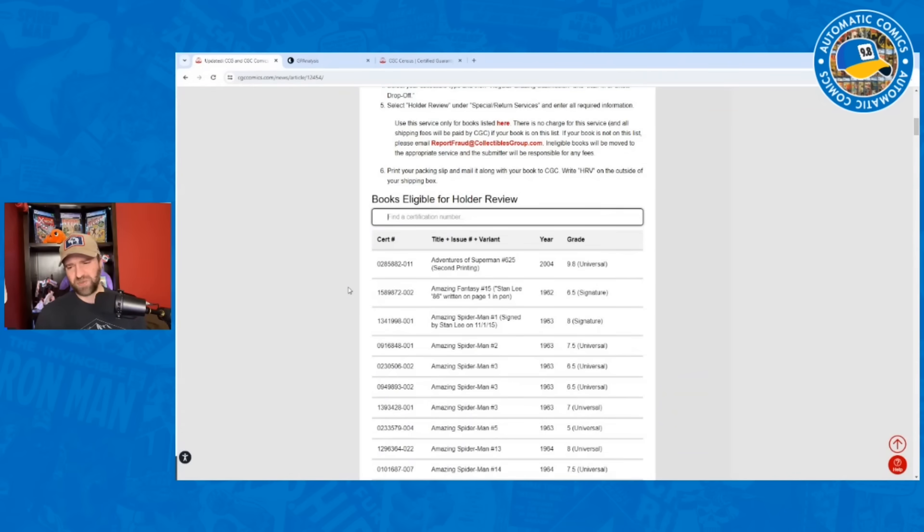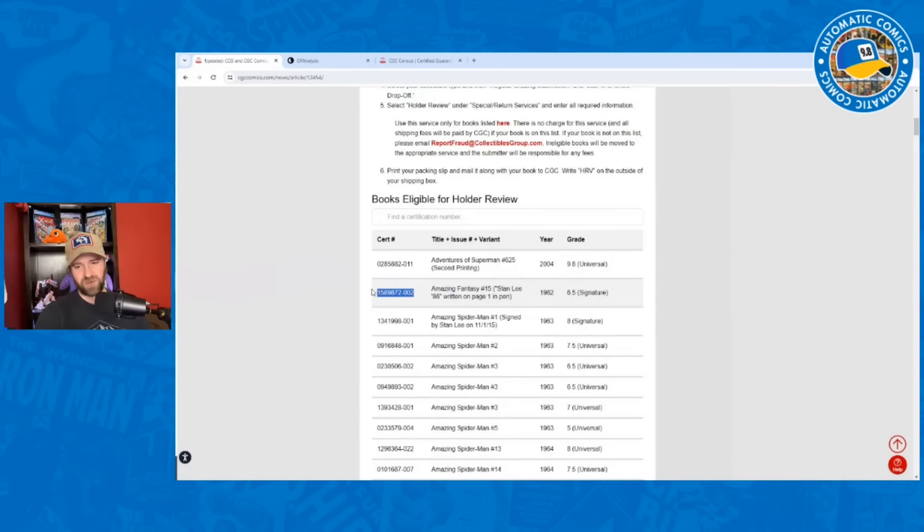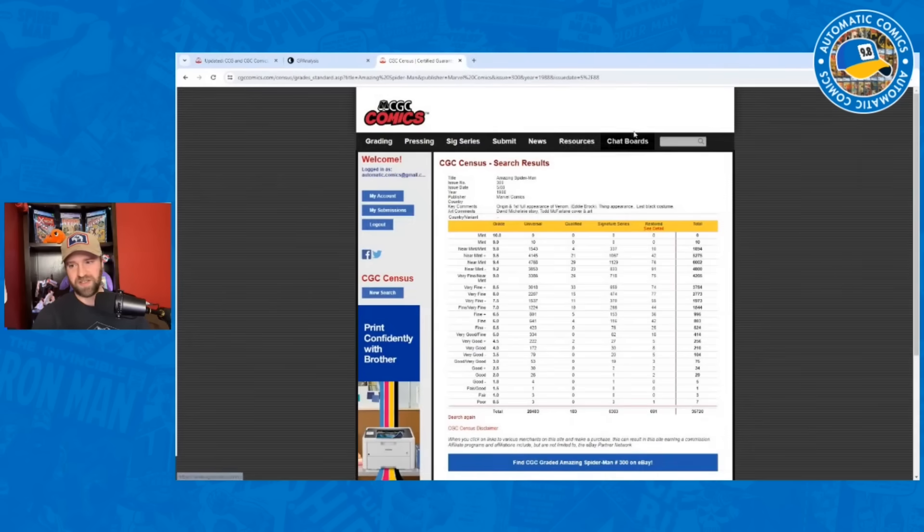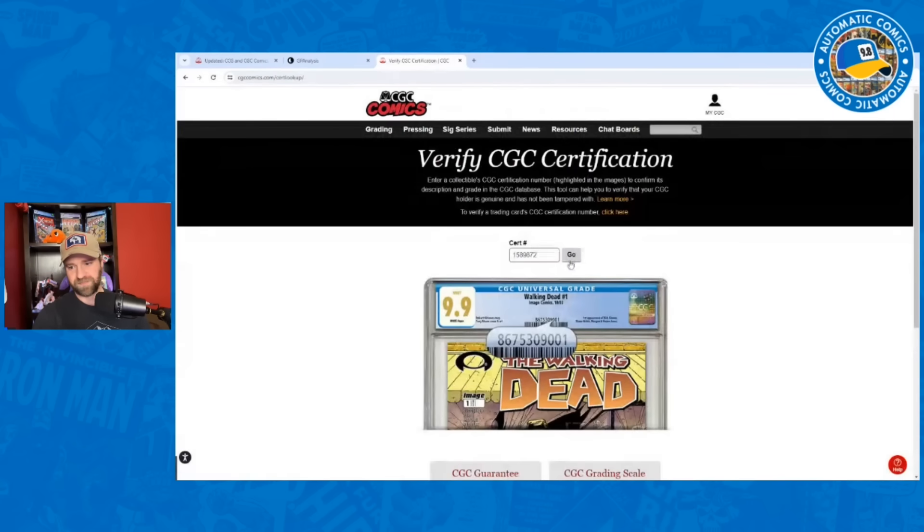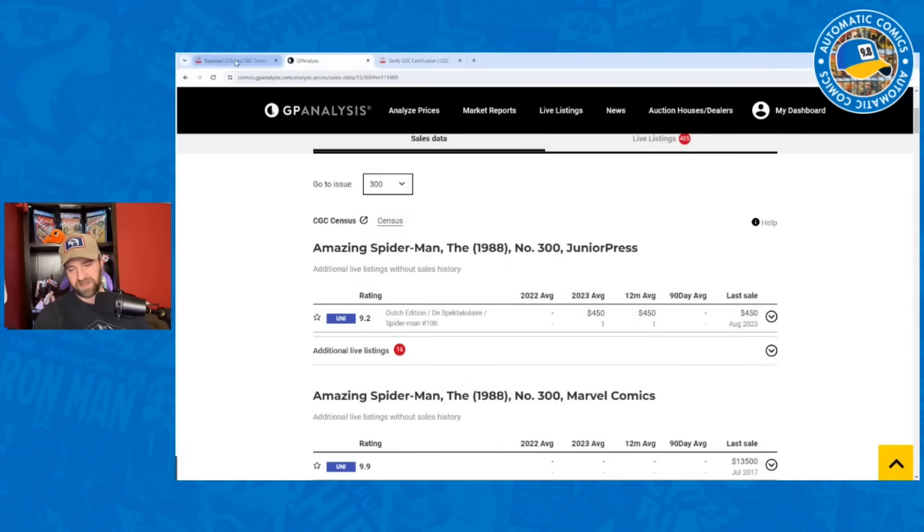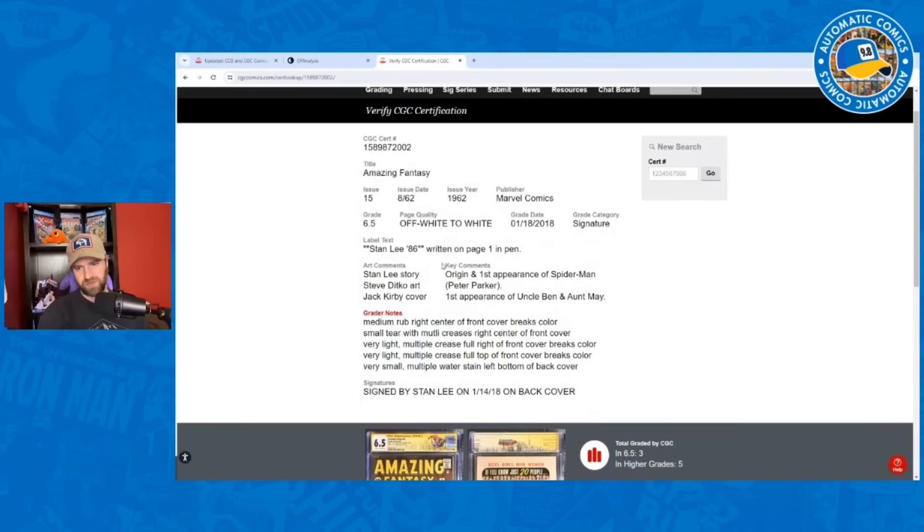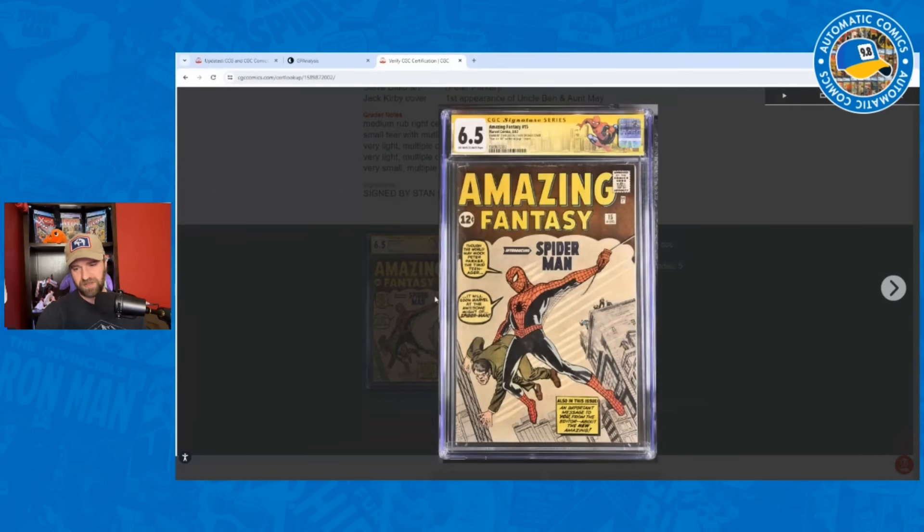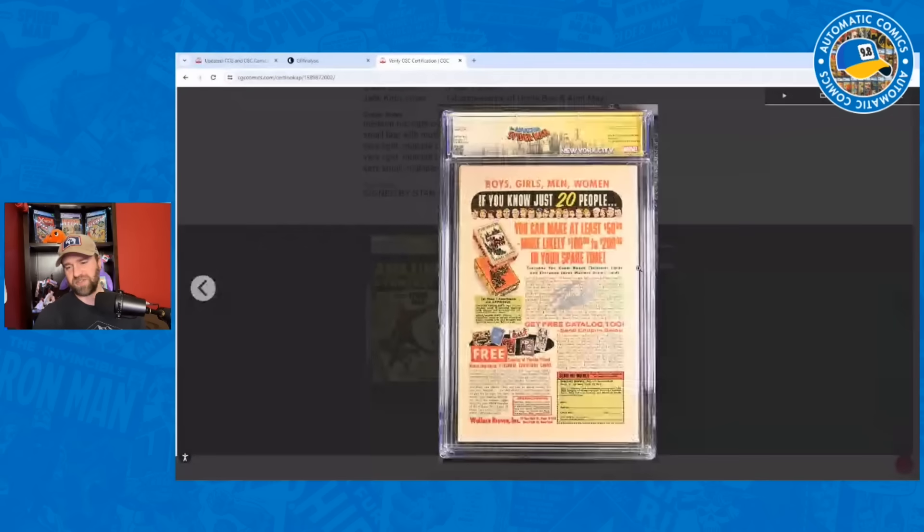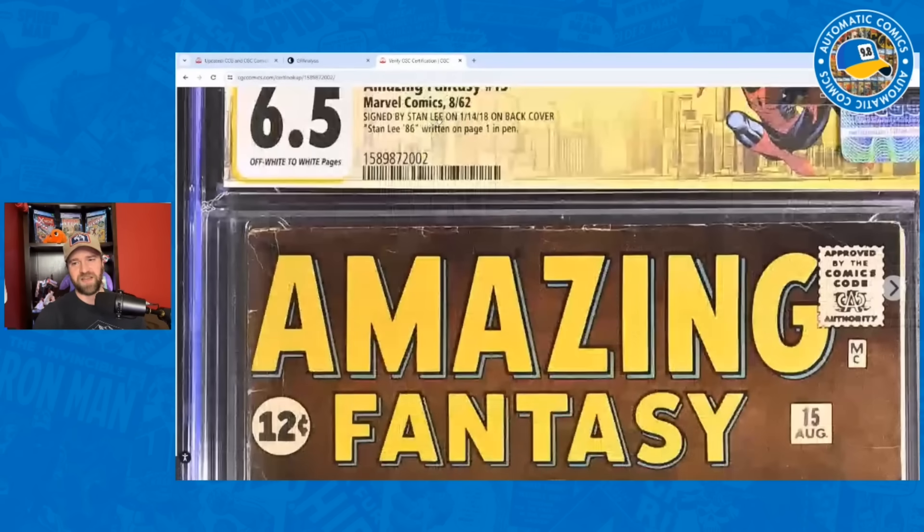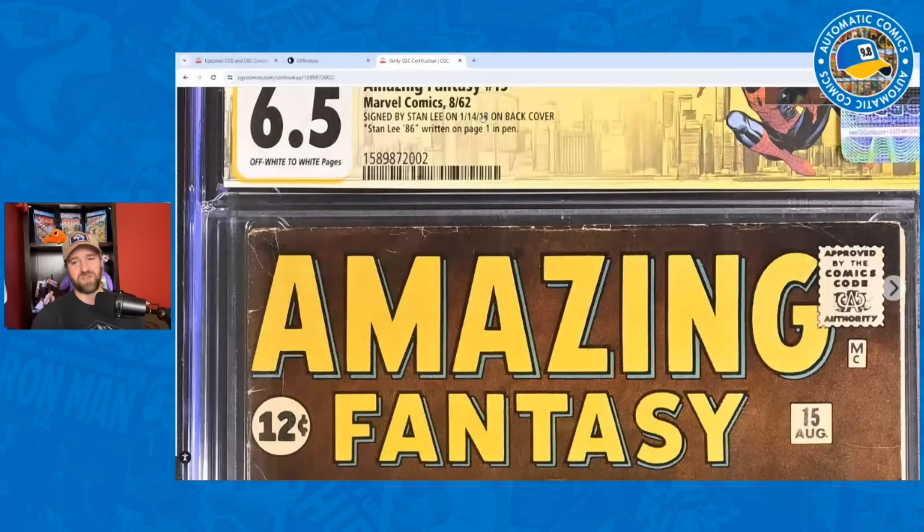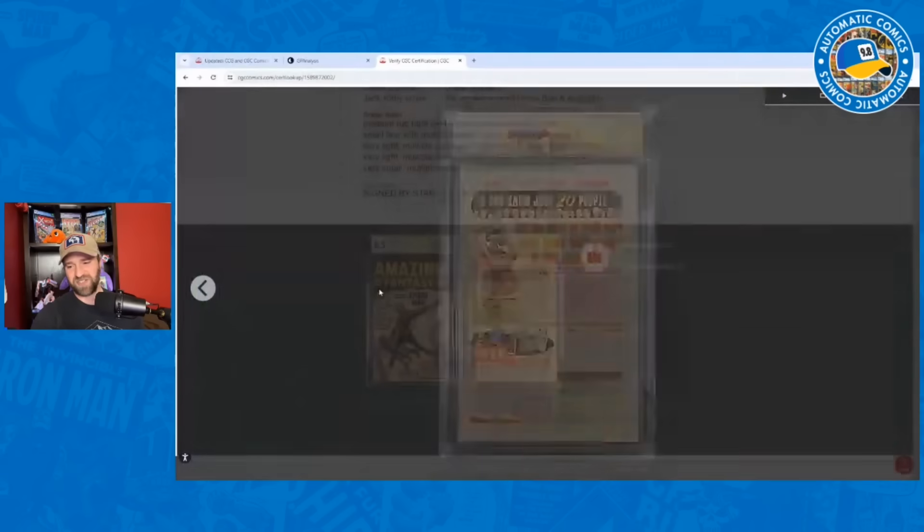That's strange to me because it's definitely not a Signature Series because the Stan Lee has written 86 on page one in pen. Maybe it's also a Signature. Maybe they had it signed on the outside as well. This is an old cert number, so I really doubt there's going to be a picture of it. Oh, they do have a picture. So Signature Series. It was signed by Stan Lee in 2018 but then also has the interior signature. That's what's going on there. Interesting that it actually has a picture.